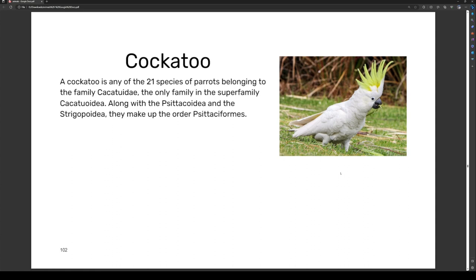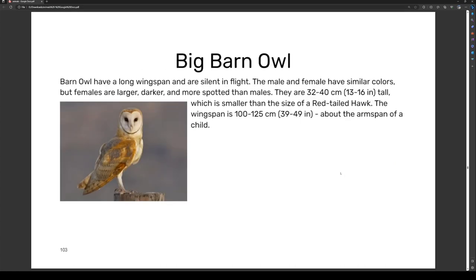The barn owl has a long lifespan and is silent in flight. The male and female have similar colors, but females are larger, darker, and more spotted. They are 32 to 40 centimeters (13–16 inches) tall, similar to the size of a red-tailed hawk. The wingspan is 100 to 125 centimeters (39–49 inches), about the arm span of a child.